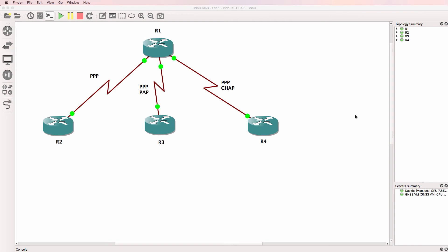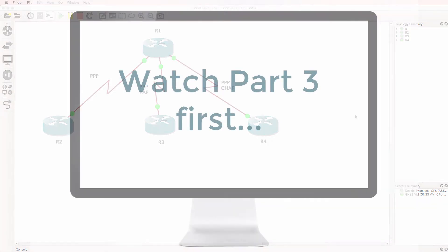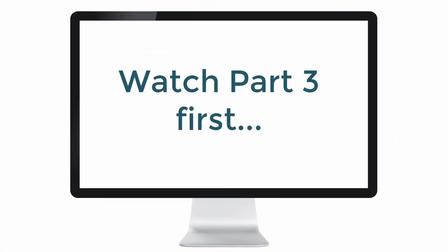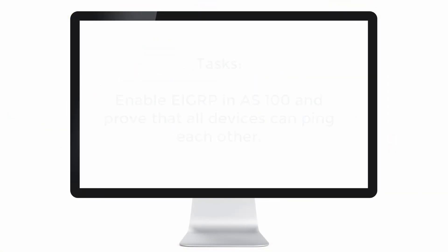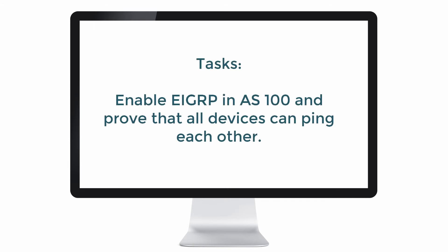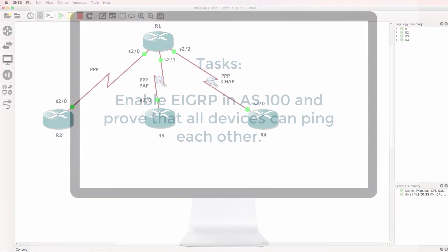This is one of multiple GNS3 lab videos. Now the last step is to enable EIGRP and verify connectivity between the routers in the topology.